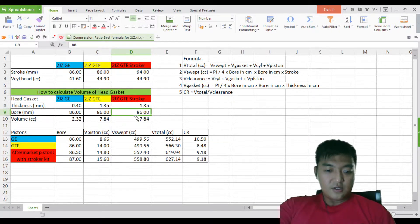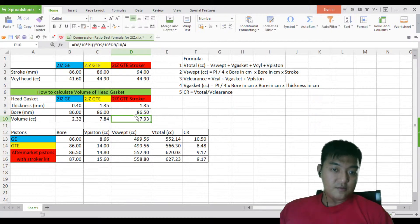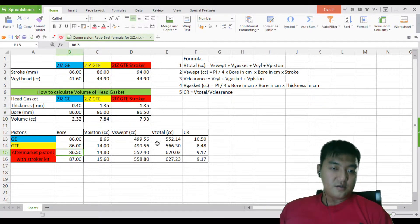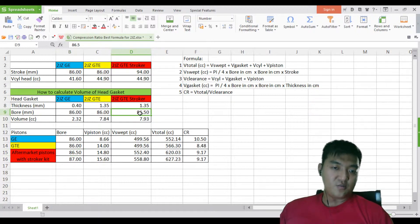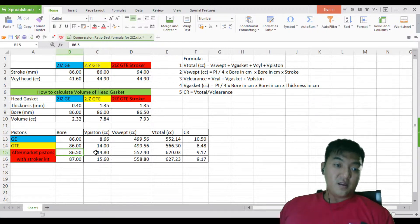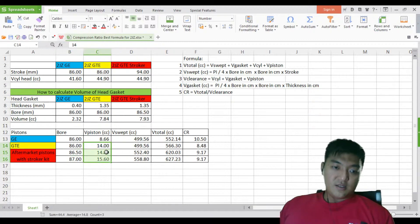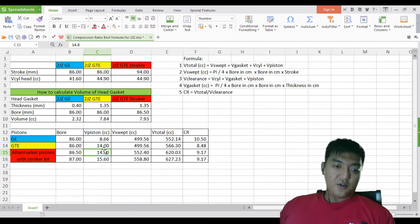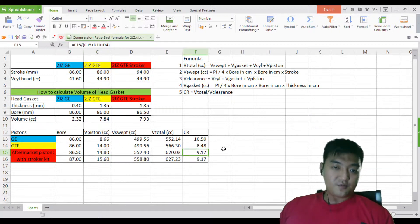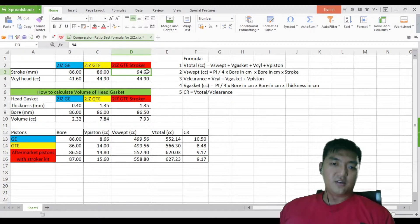Let's say we use an 86.5mm bore. You can see the difference is just 0.01 in proportion ratio. All the values I get from the internet but I believe they are accurate as I've done some testing too. With the volume of the piston accounted for, the compression ratio comes out to 9.17.